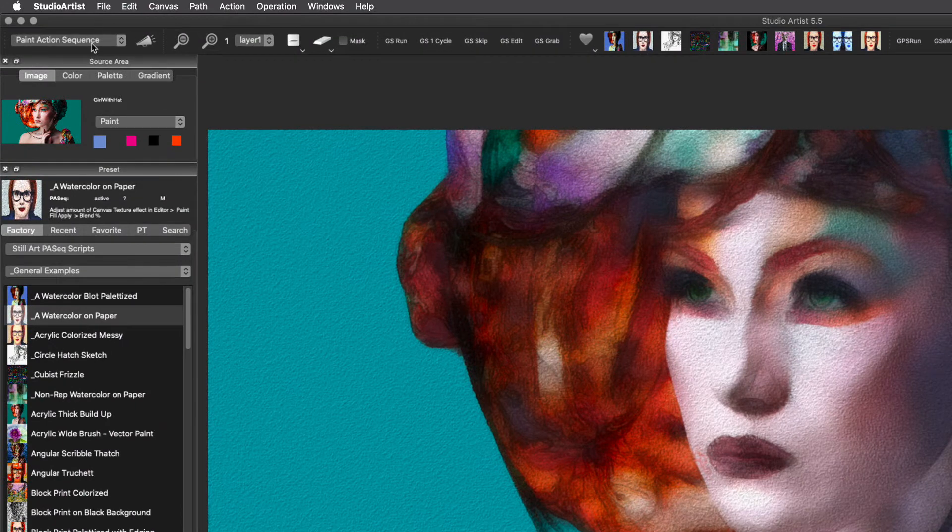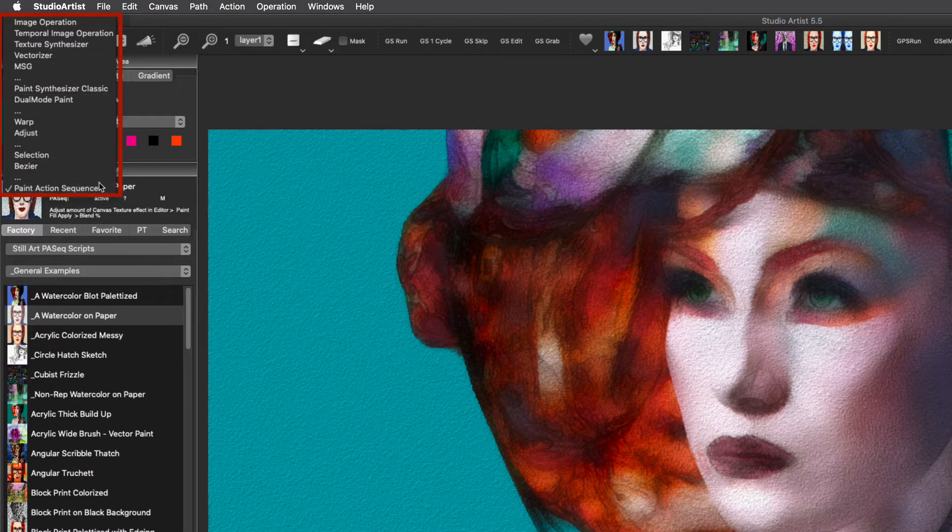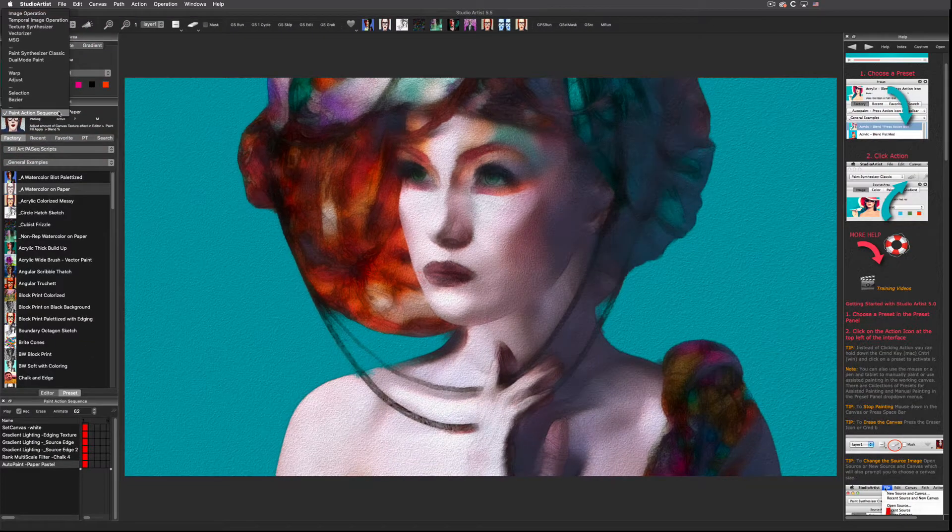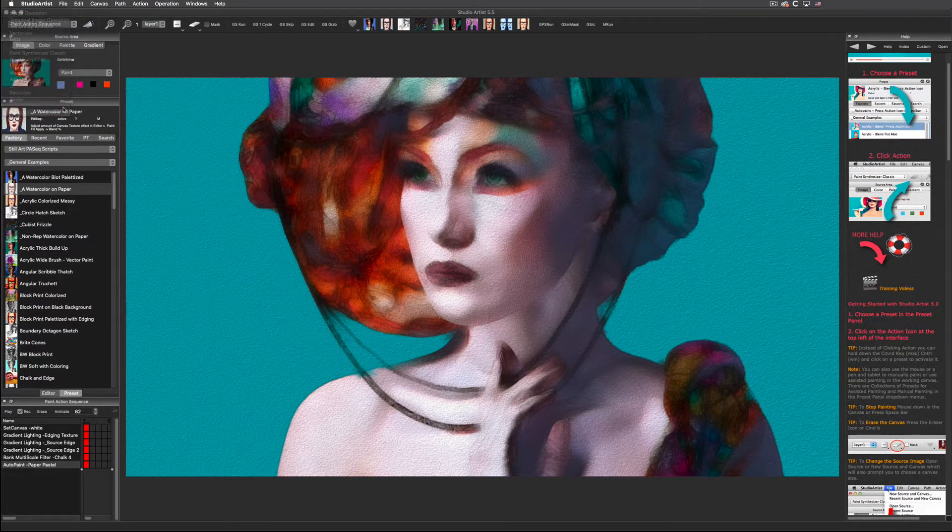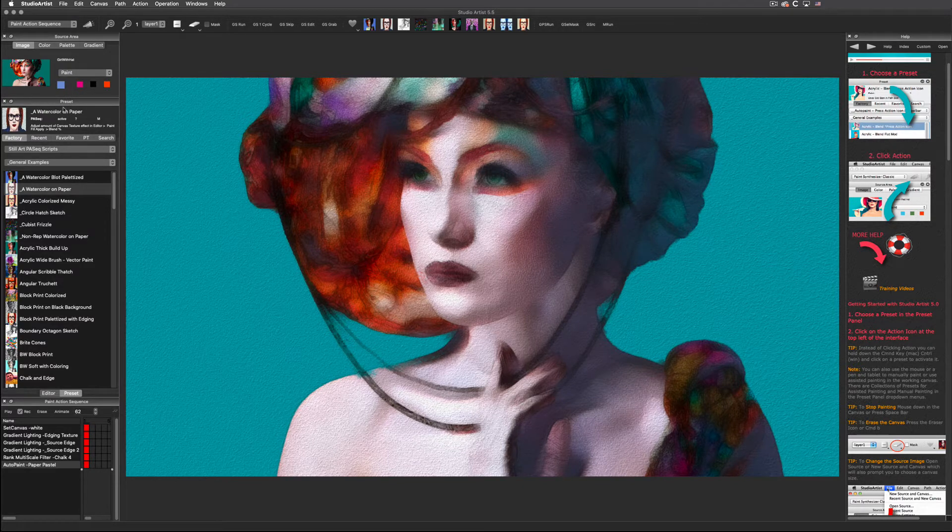You can access the Paint Action Sequence mode as well as all the other image processing modes through this pull-down window. The next few Getting Started videos will introduce you to each of these modes. This video will concentrate on the Paint Action Sequence mode.